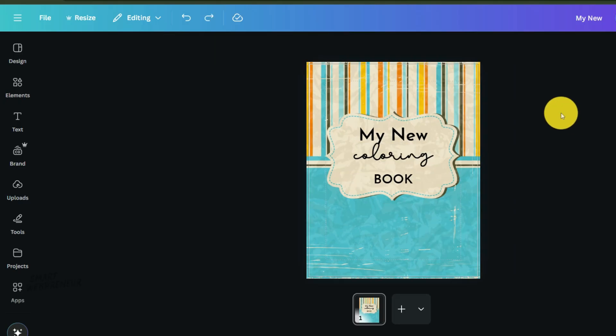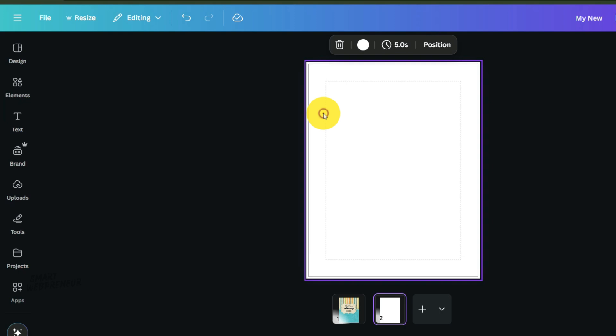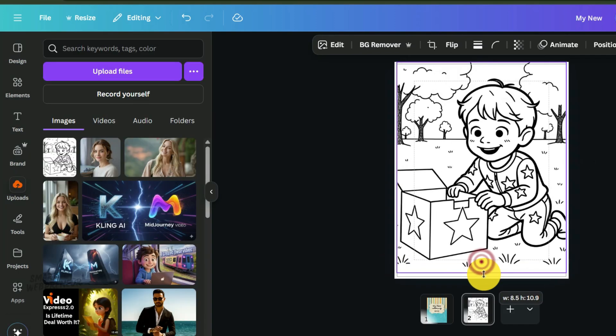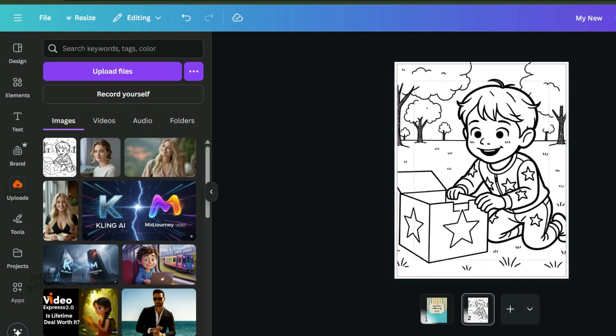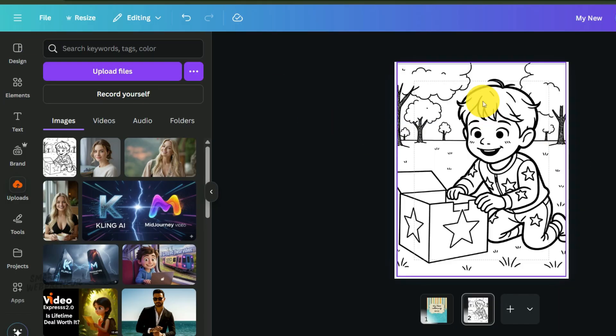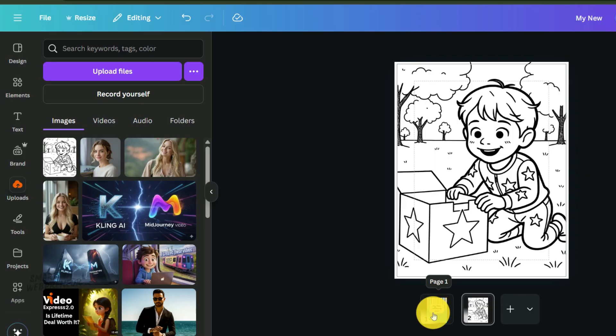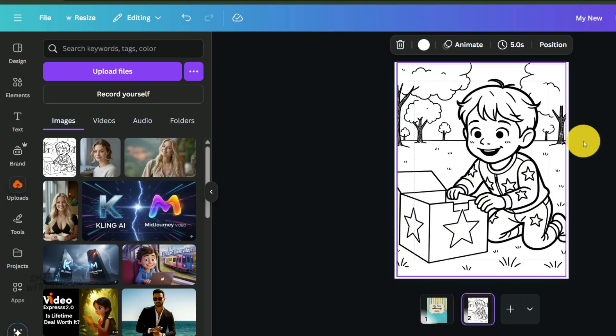After your title page, go ahead and add a new blank page. Now for the satisfying part. Simply drag and drop your first formatted coloring page from the folder you downloaded. You'll see it snap perfectly to fill the entire page. That's because we already did the hard work of sizing it correctly. Continue this simple pattern, adding a page, dragging in your next image, adding a blank page, until you've included all of your images.